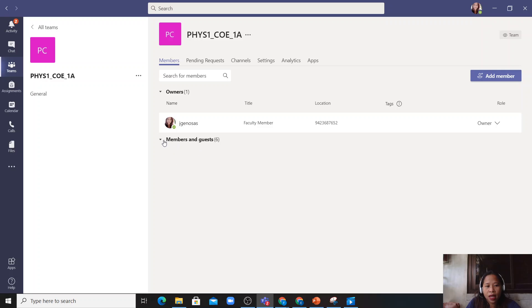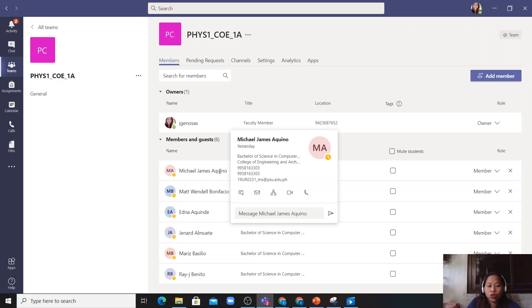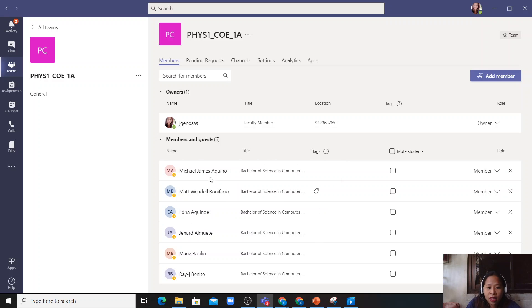So as you can see in this interface, you can view your students. So in my first video earlier, I added these six students.